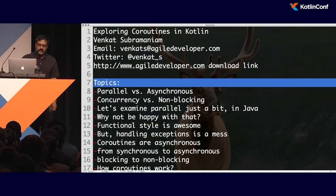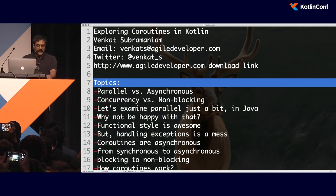Good morning. Welcome to the session on exploring coroutines in Kotlin. My name is Venkat Subramanyam. I'm going to talk about what's really exciting about coroutines, why should we consider using it, and what are some of the problems it solves.